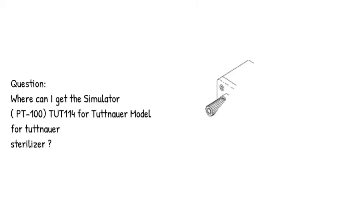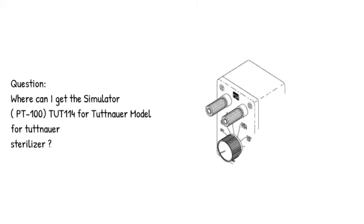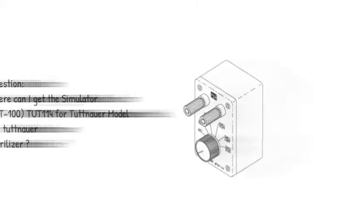Question: Where can I get the simulator PT-100 TUT114 for Tuttnauer model for Tuttnauer sterilizer?